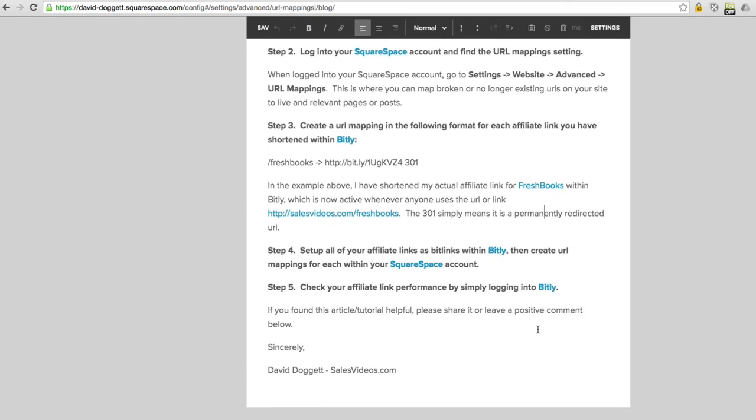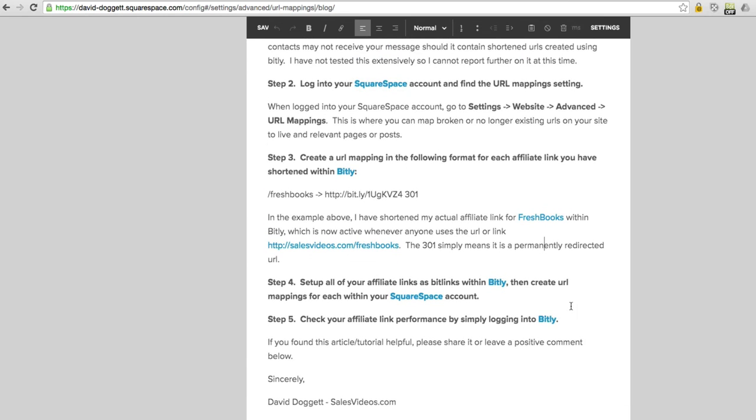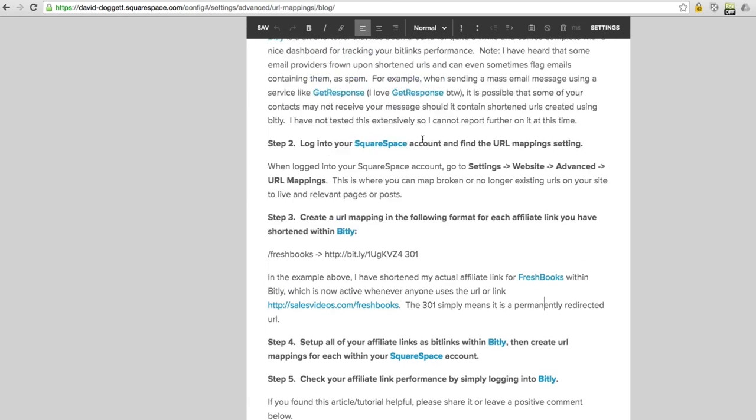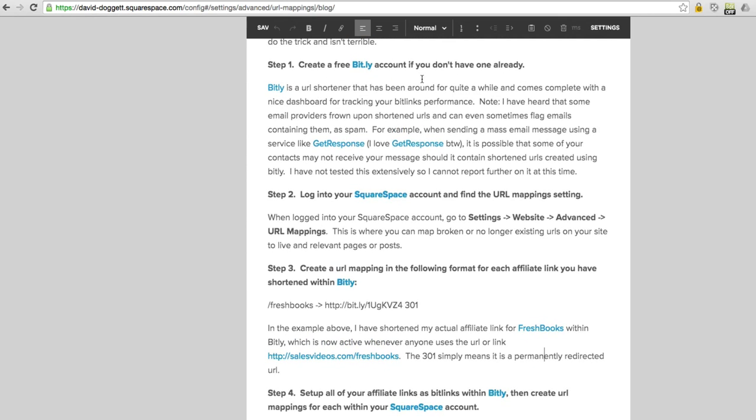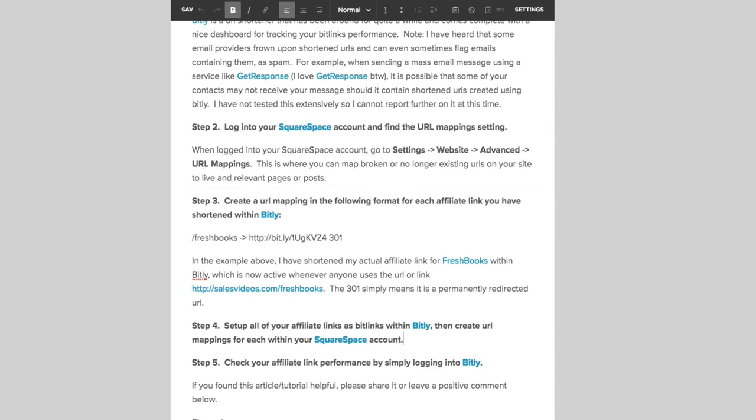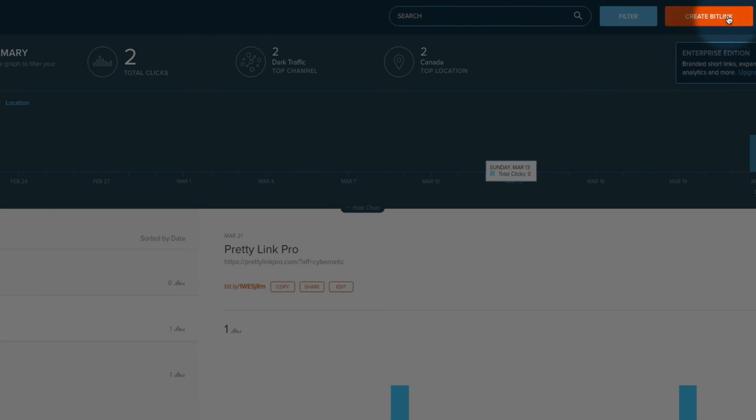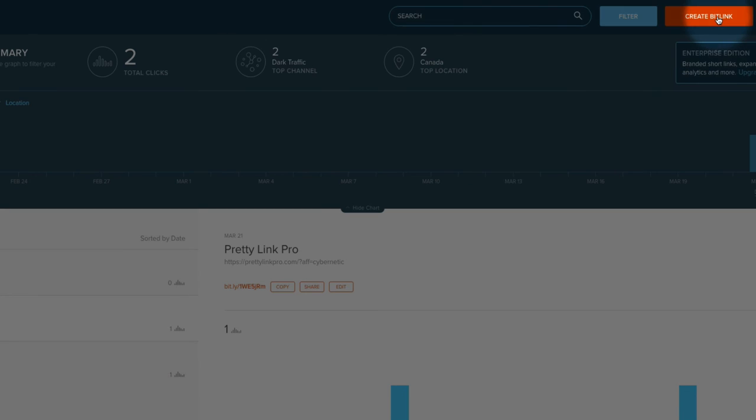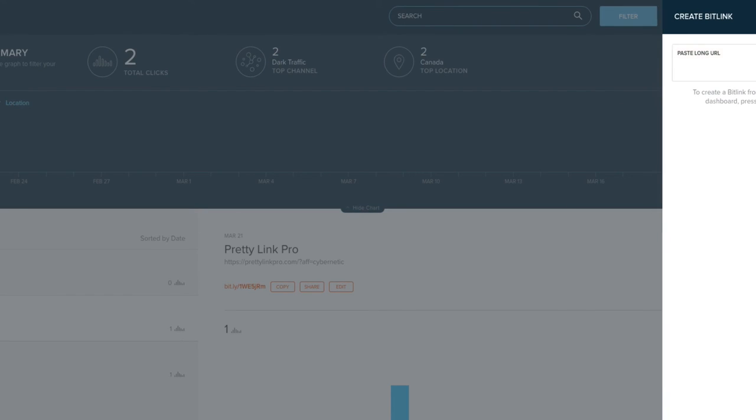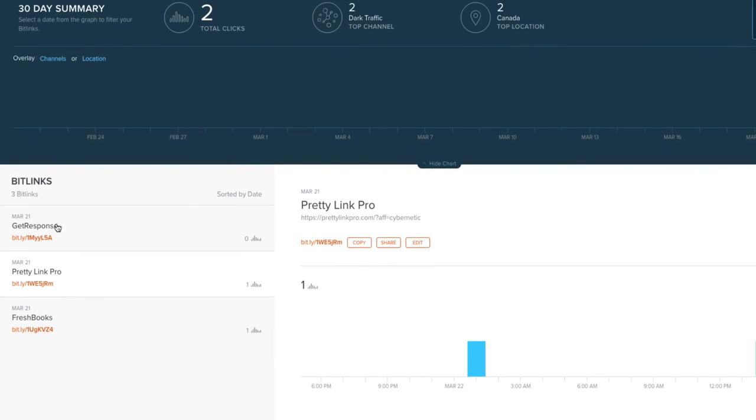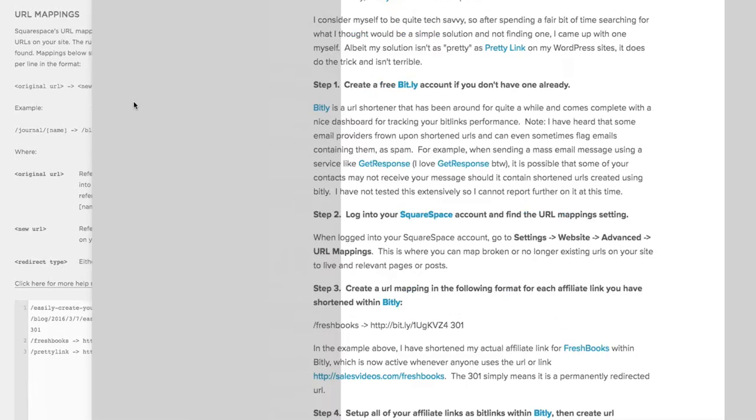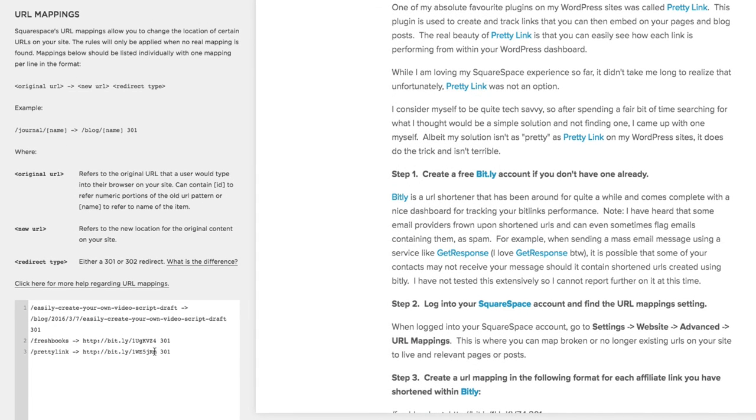So that's it. It's just basically the solution is set up your Bitly account, log in your Squarespace URL mappings, get your affiliate link, your actual affiliate link provided by your affiliate program and paste that into Bitly as a Bitlink. So you're going to say create Bitlink, paste it in there and it will automatically set this up here. Copy the Bitlink into your URL mappings just like so.